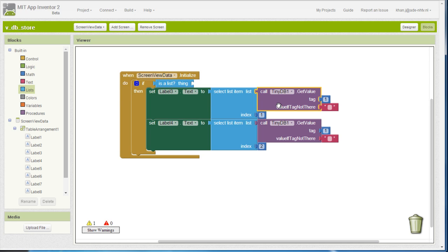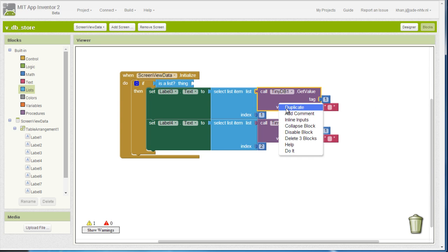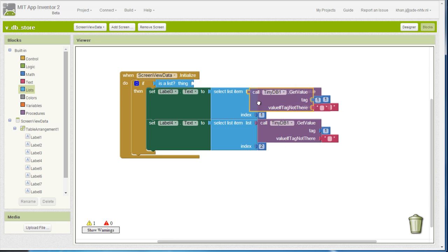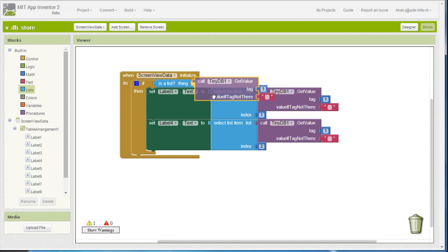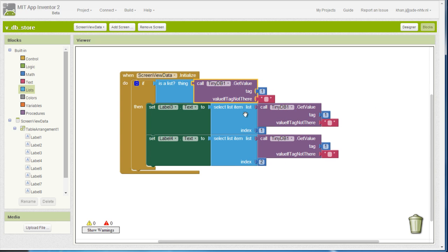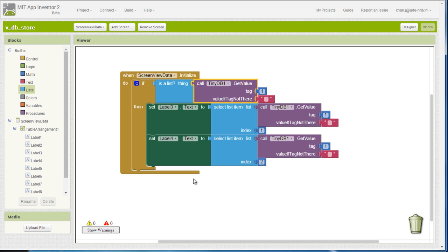So we need first to check whether that first tag is actually a list, then we are actually going to display into those labels.